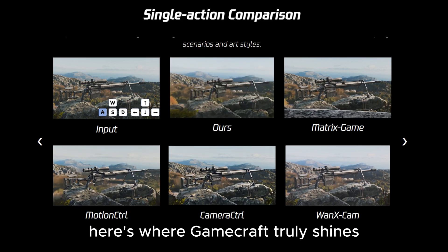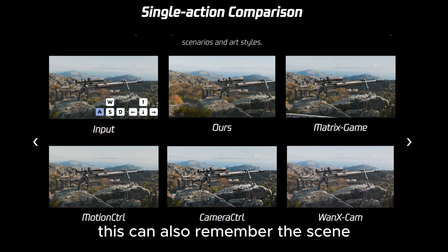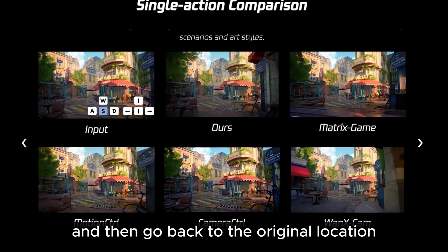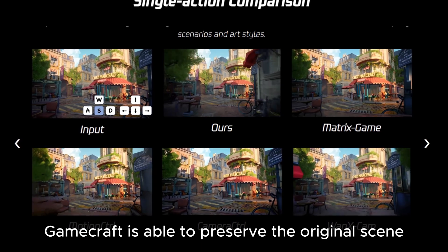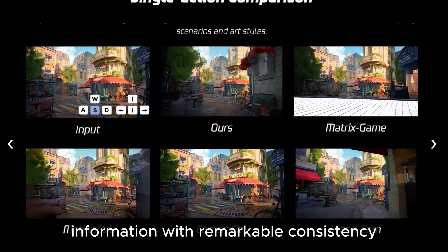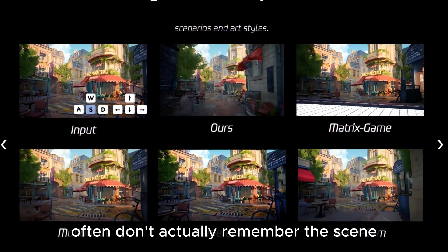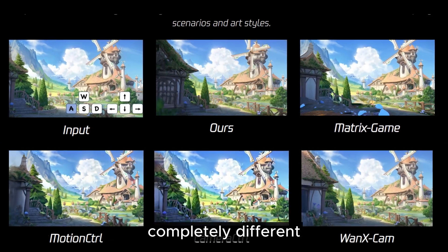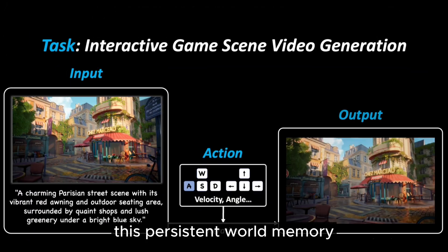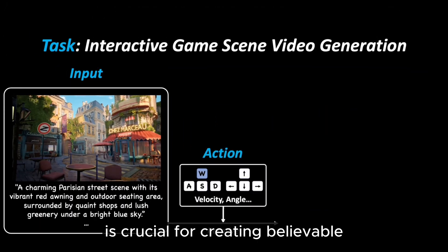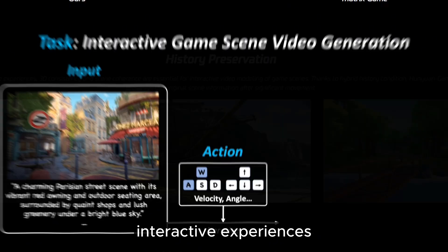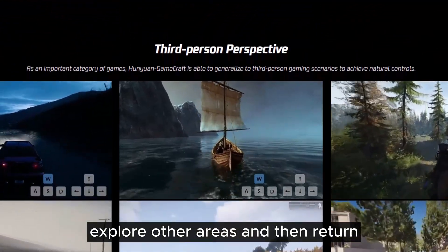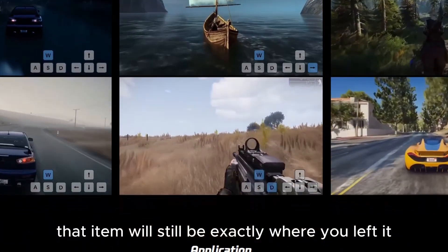Here's where GameCraft truly shines: it can remember the scene. Even if you walk forward somewhere else and then go back to the original location, GameCraft is able to preserve the original scene information with remarkable consistency. Other 3D world generators often don't actually remember the scene — if you walk backwards, it could generate something completely different. This persistent world memory is crucial for creating believable interactive experiences. If you drop an item in a specific location, explore other areas, and then return, that item will still be exactly where you left it.